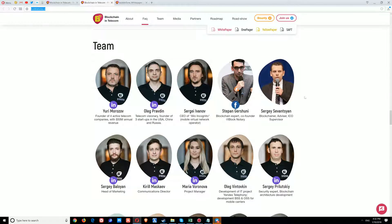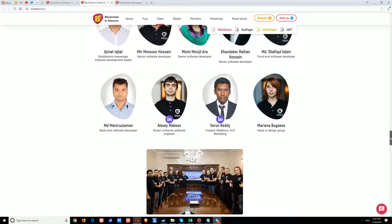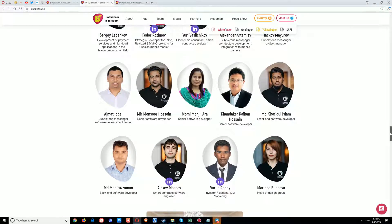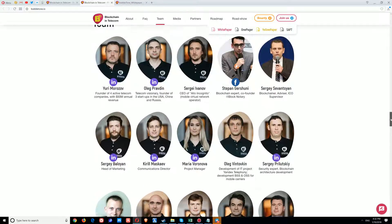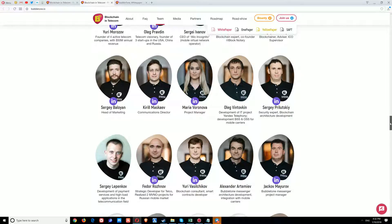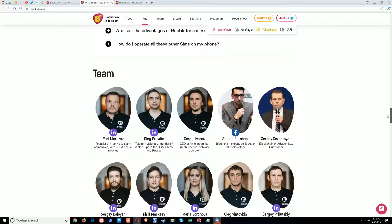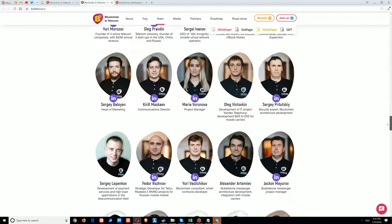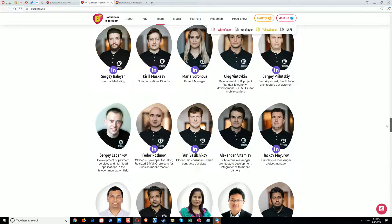What I like about this project is the team. The team is really big and has a lot of engineers, developers, and software developers — not only founders, advisors, and marketing, but people who can actually develop the project. These guys have it all. I think they are a complete team with a lot of the necessary skills to accomplish this project.